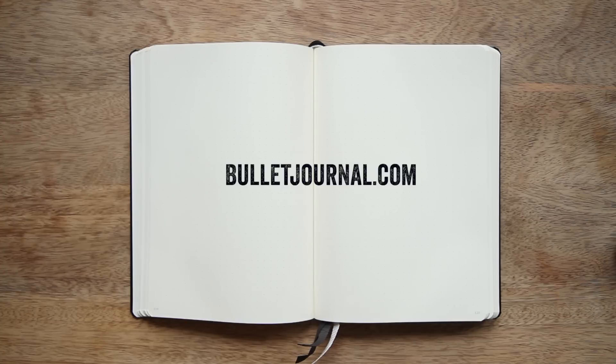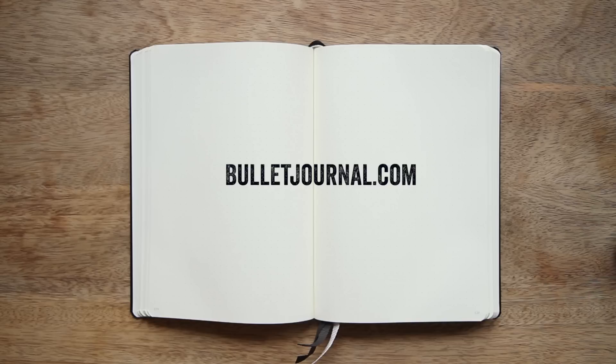For more tips and tricks, please check out bulletjournal.com, and thanks for watching.